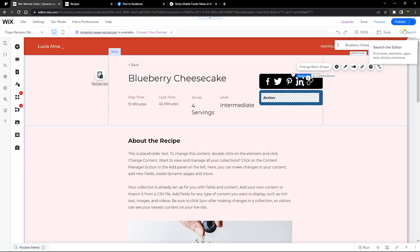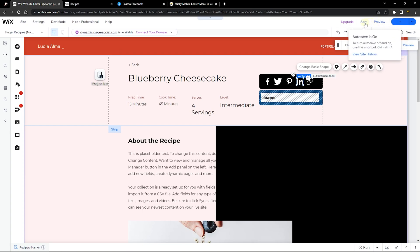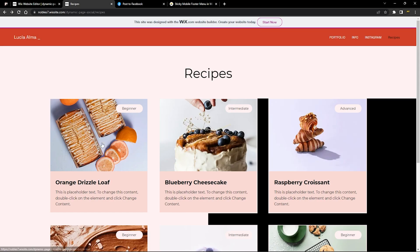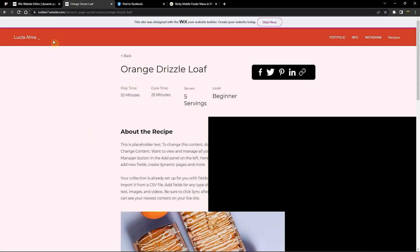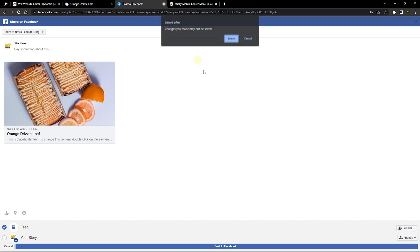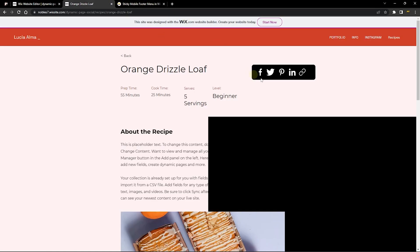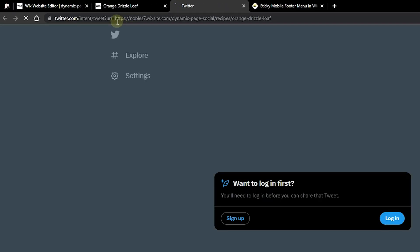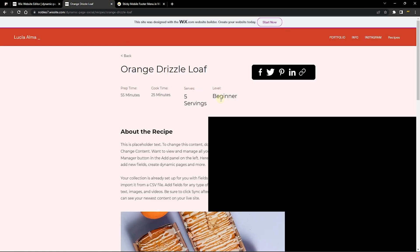We've finished adding all social share functionality. Now let's show how to copy the page URL. Let's refresh on a dynamic item page and test the social shares. For Twitter, it shows the URL in the share dialog and would require login to complete the share — but it works correctly. Let me know in the comments if you need any help.